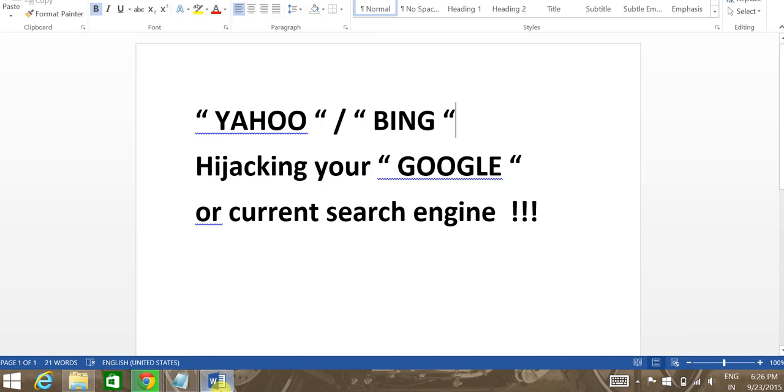Hey there guys, what's up? Today I'm going to address a very common issue that any one of us might face while accessing the web or using our browsers, which is Yahoo or Bing hijacking your current browser to replace the search engine you're currently using.